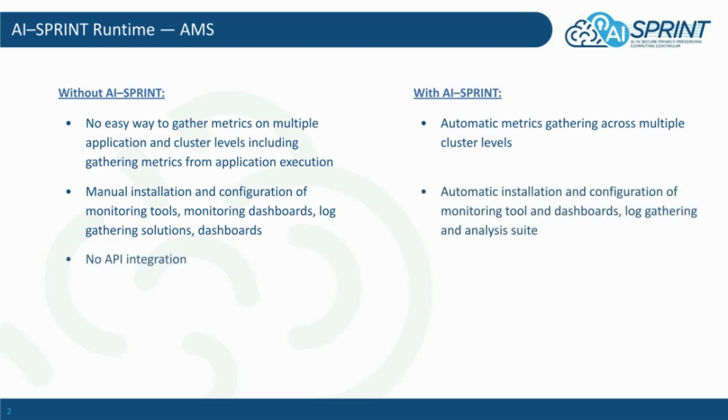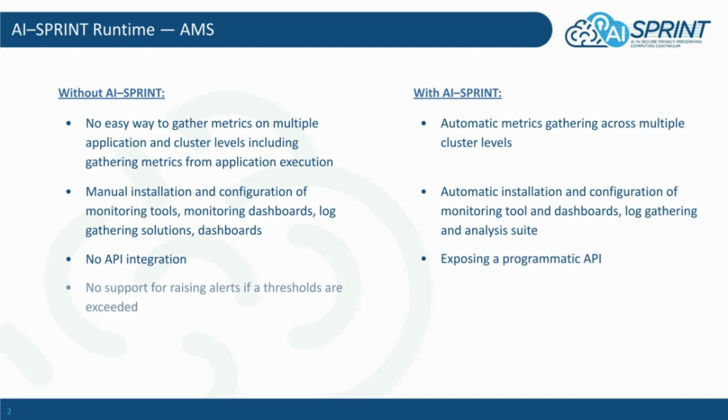If integration among the selected tools was required, one would need to use the provided APIs of every single tool. Instead, AMS exposes its own API, which integrates and preprocesses all the information underneath. Support for constraints would need to be developed. AMS provides a declarative language to define alerts.